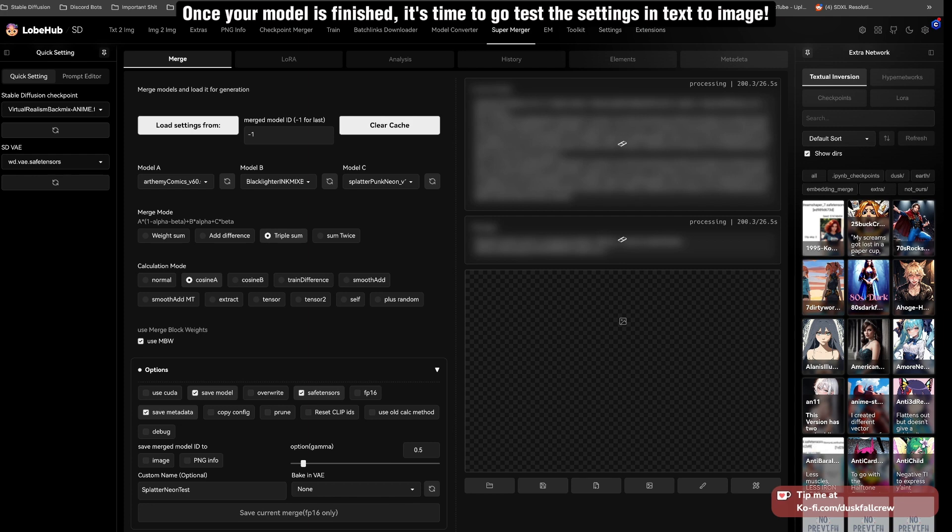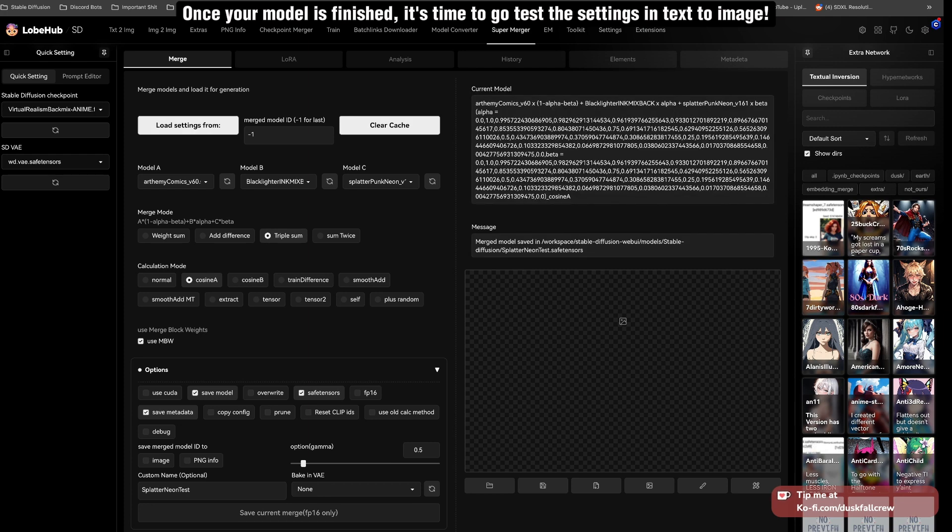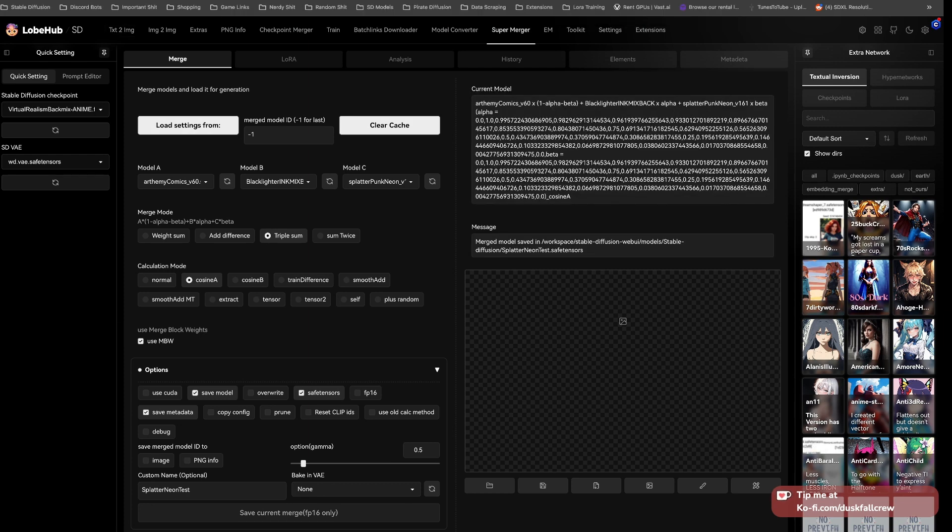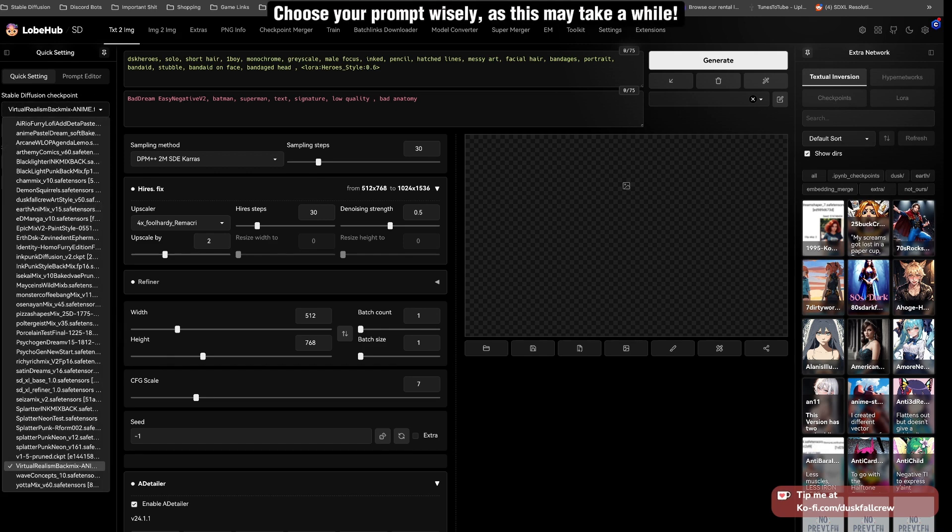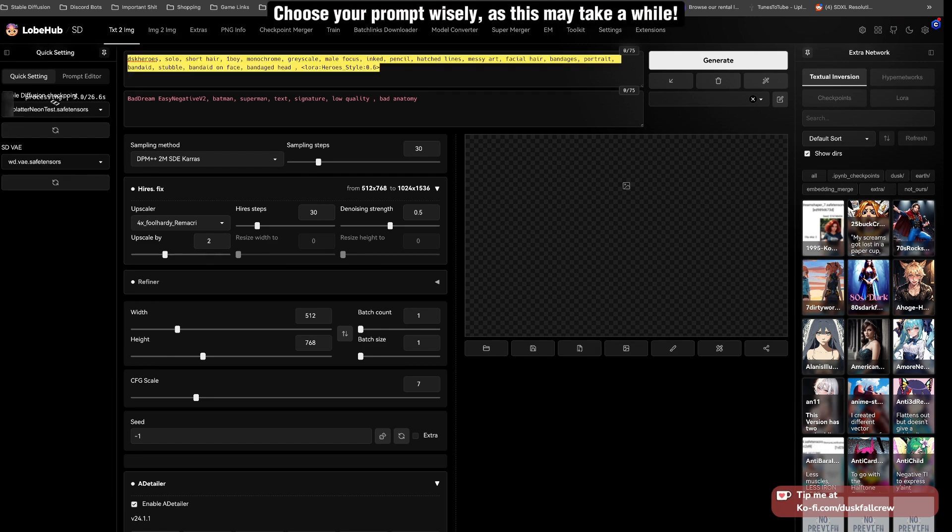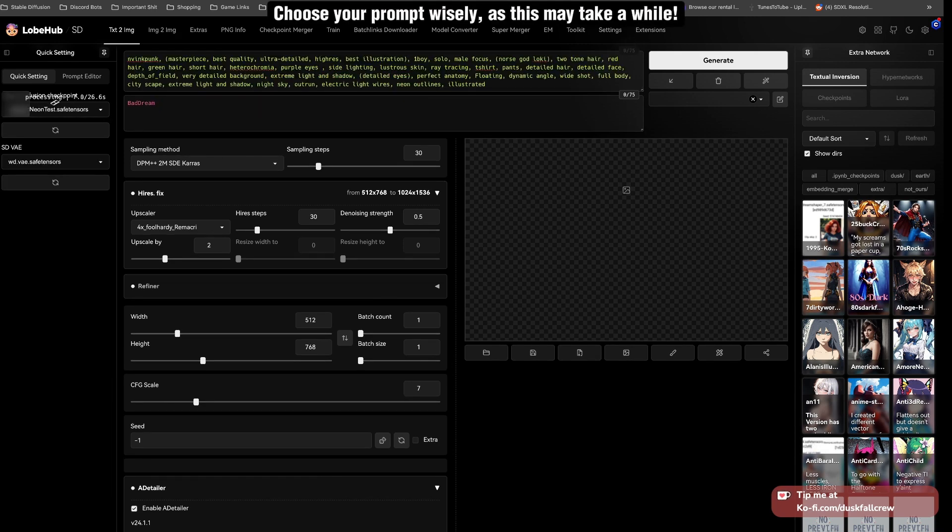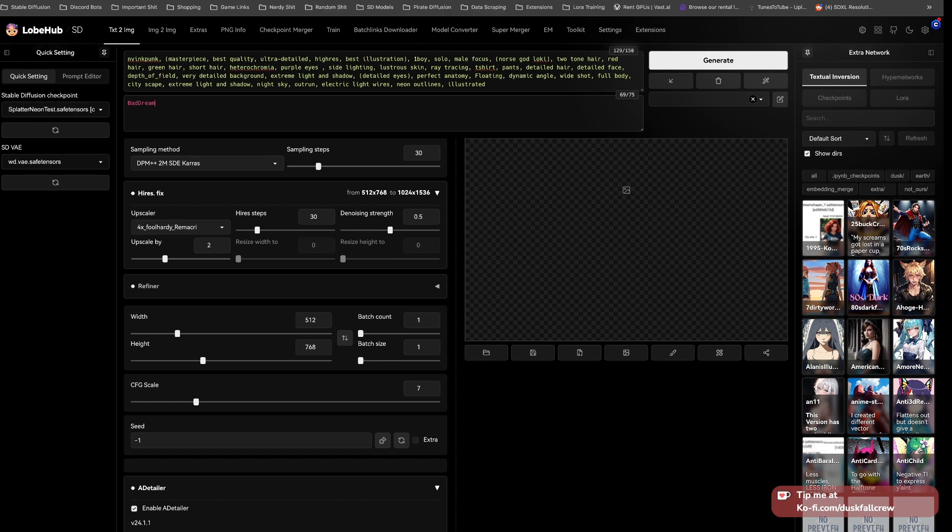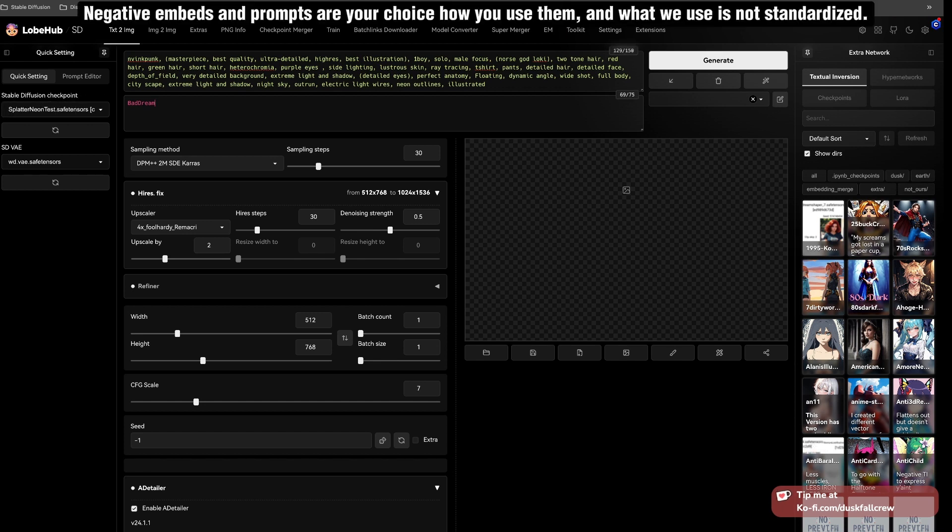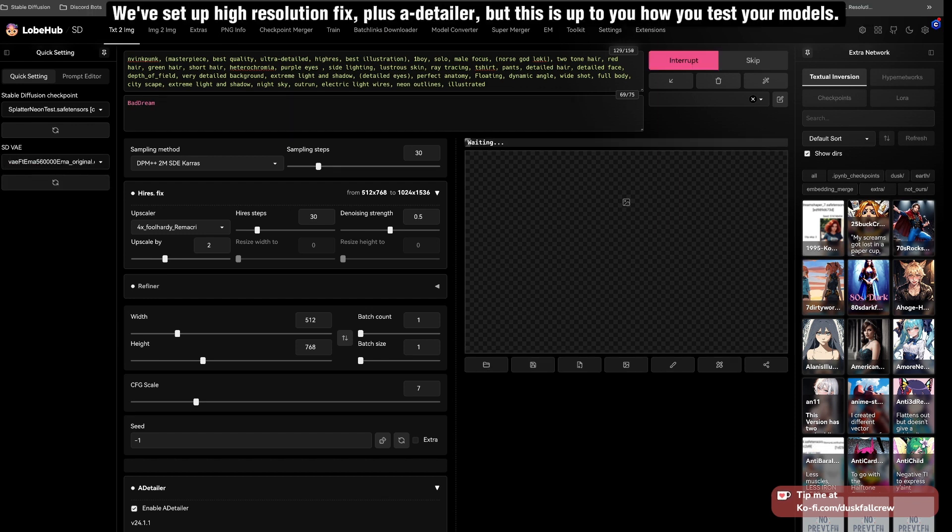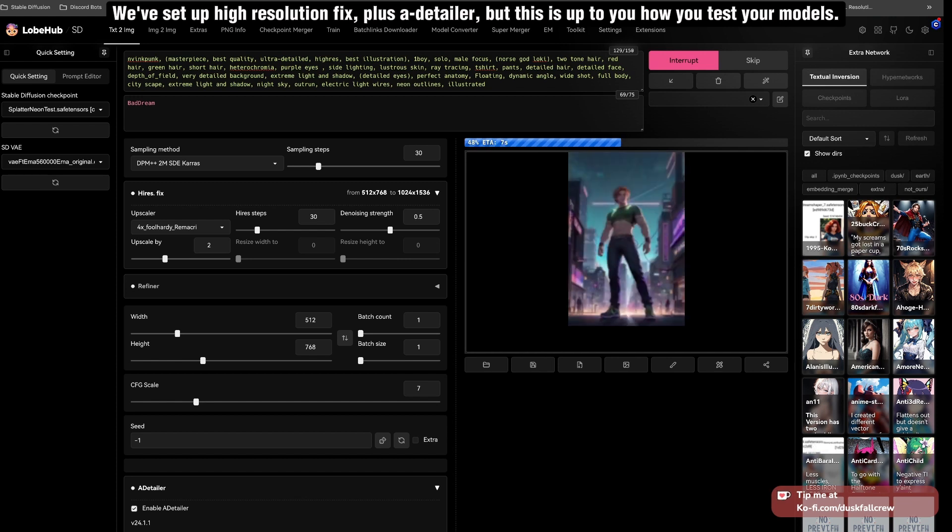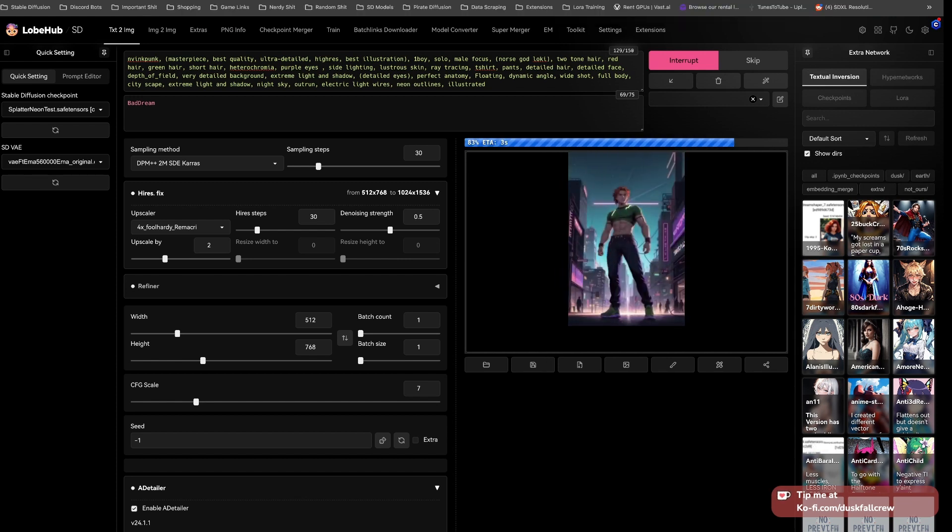Once your model is finished, it's time to go test the settings in text-to-image. Choose your prompt wisely, as this may take a while. Negative embeds and prompts are your choice how you use them. What we use is not standardized. We've set up high-resolution fix plus a-detailer, but this is up to you how you test your models.